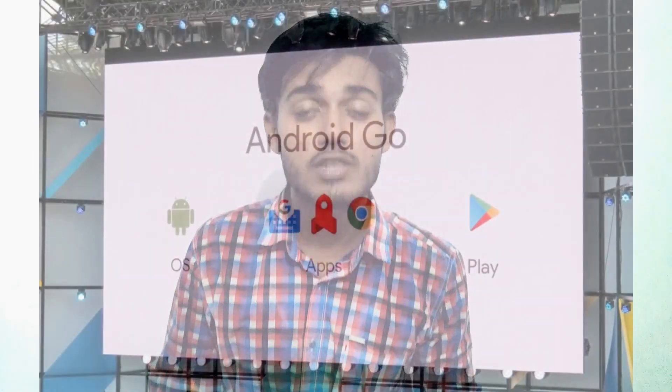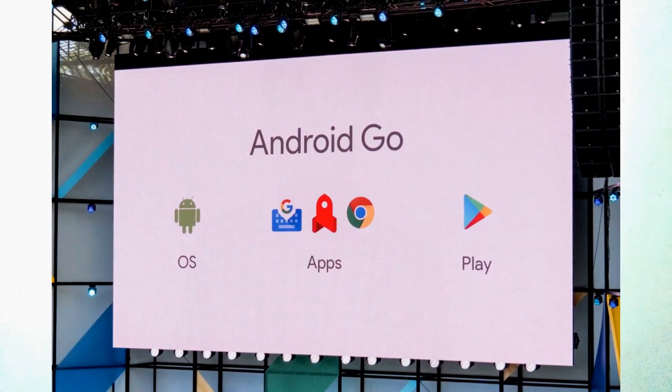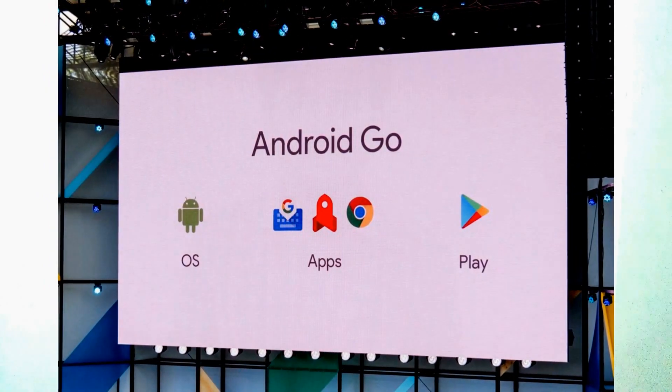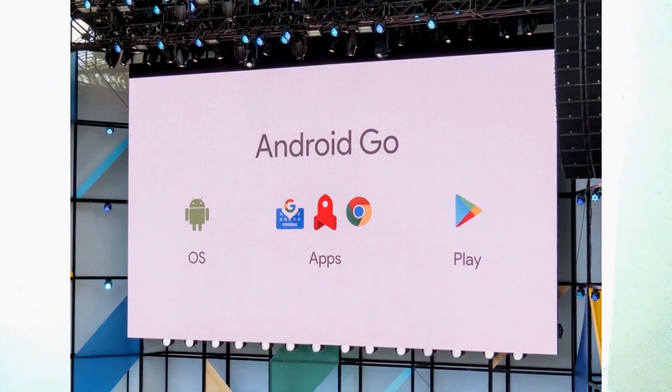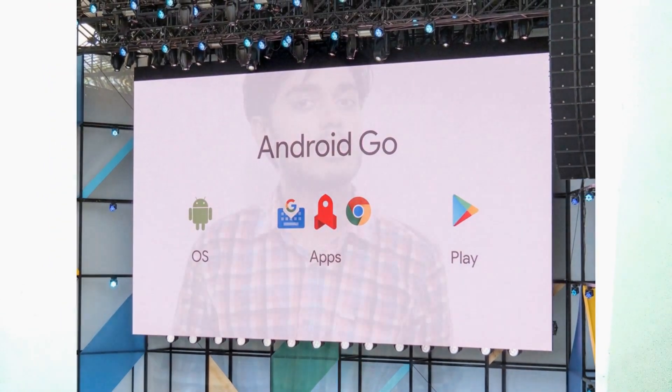Hello friends, welcome to Android Smoke. This is the fourth video in the series about Android Go, which is going to be the lightweight version of Android O. Android Go will be launched, and this will be presented by Sundar Pichai, the CEO of Google. Let's see what Android Go features are.